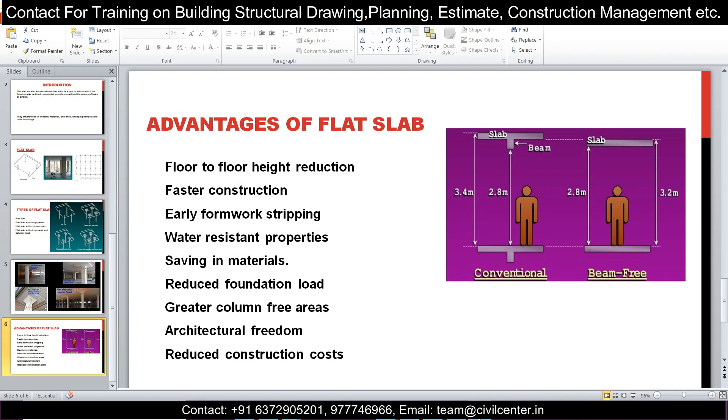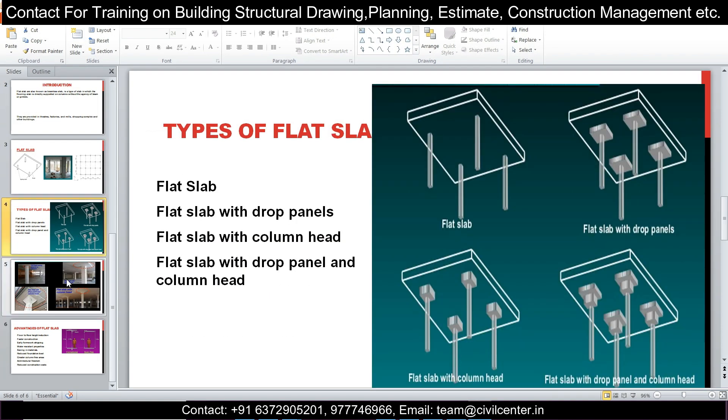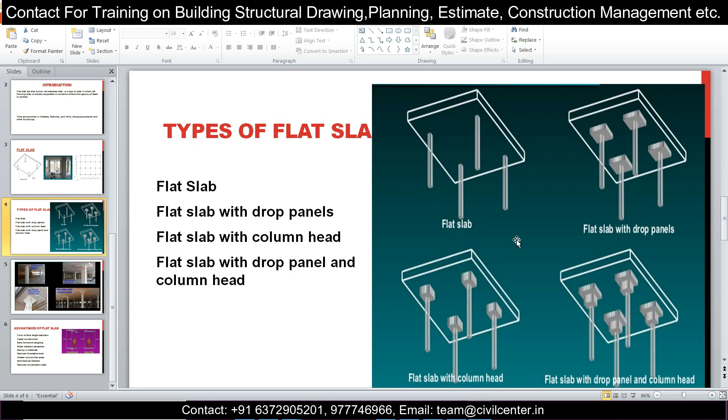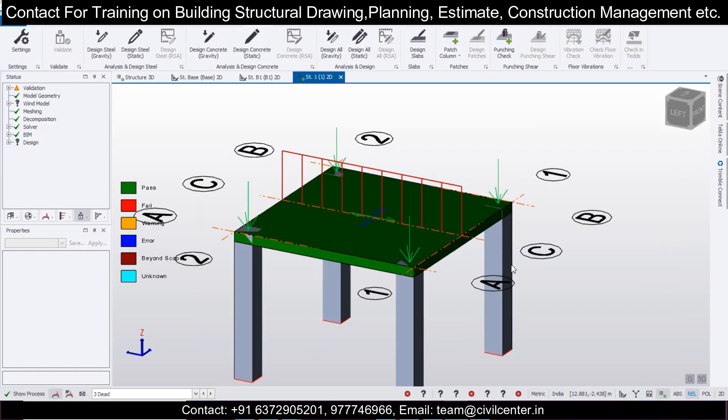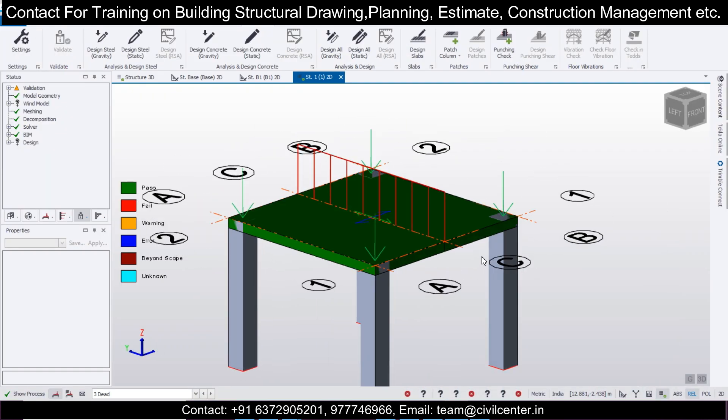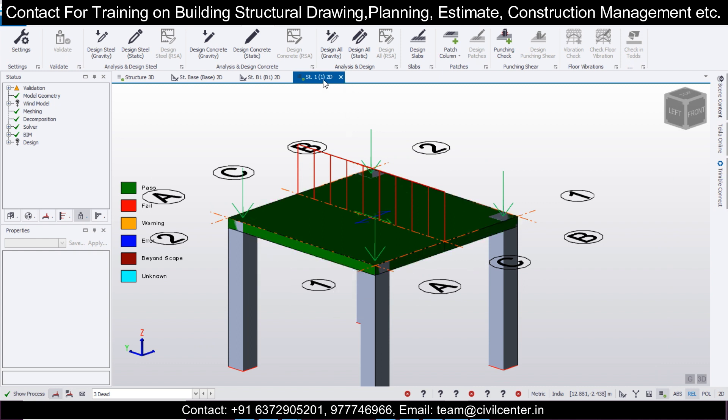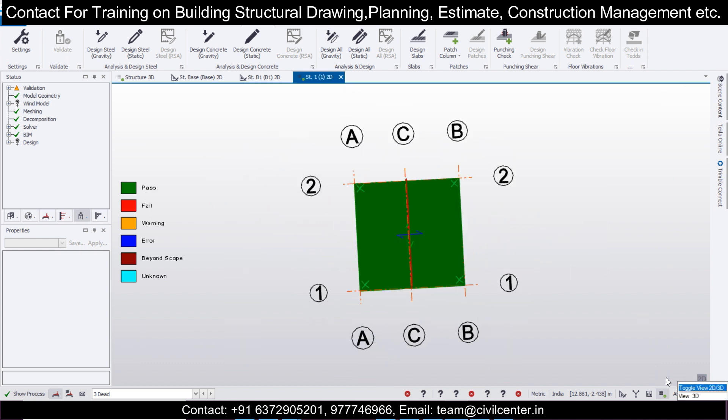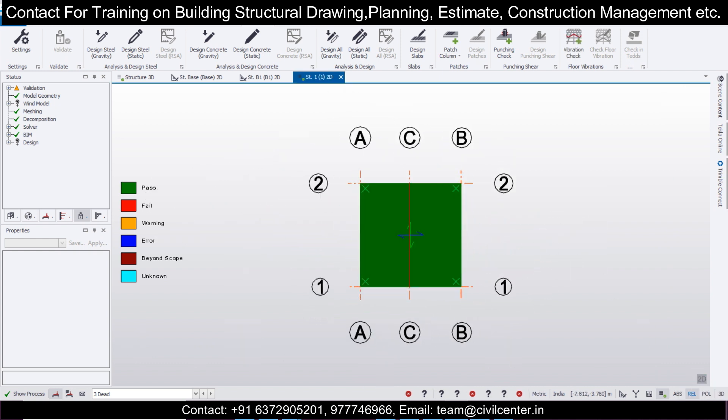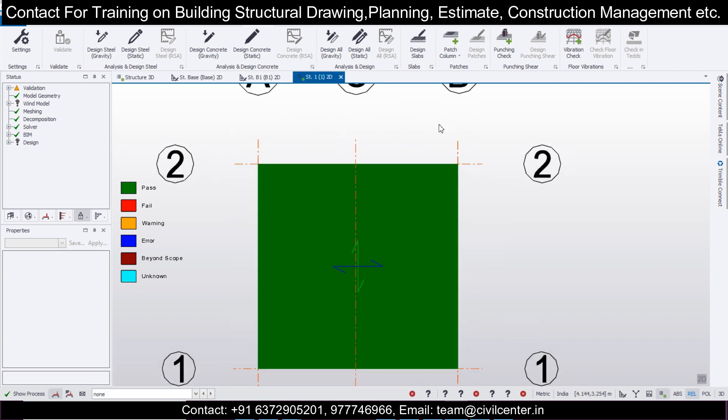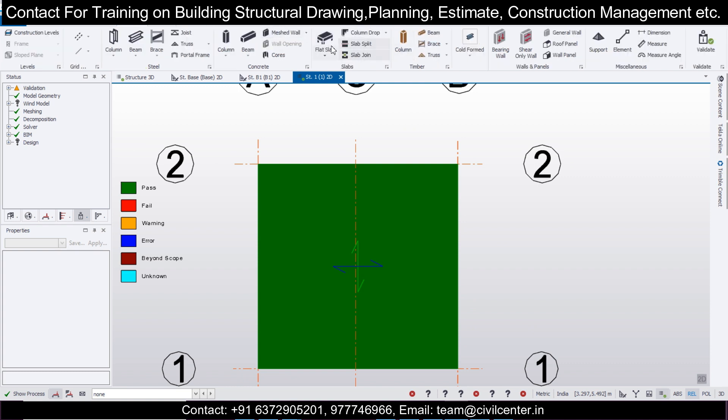Now you must be wondering what is the way to provide these drops. This option is also available in Tekla. Let's see how to do it. Go to Structure One, then go back and turn off all the loadings. After you turn off all the loadings, we have the option of Model, and then the slab option of column drop.